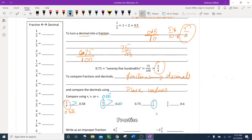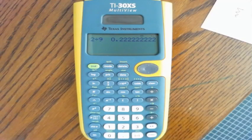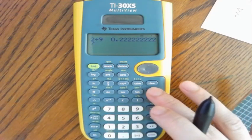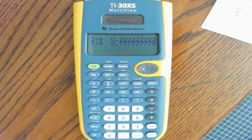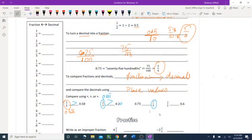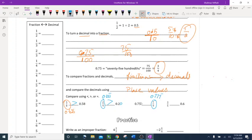Compare 7 ninths and 0.75. Using the calculator: 7 divided by 9 gives 0.777 repeating. Compare 0.777 and 0.75 — zero, decimal, then 7 versus 7, then 7 versus 5 — 7 is bigger, so 7 ninths is greater. Alligator mouth toward 7 ninths.